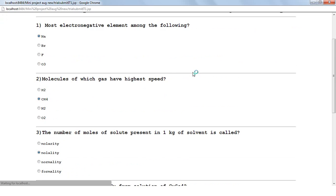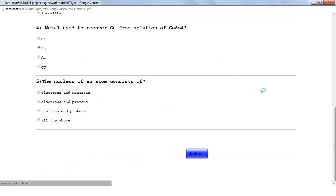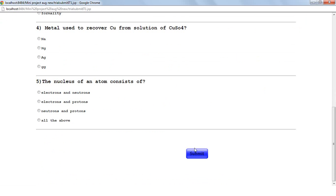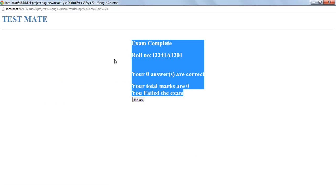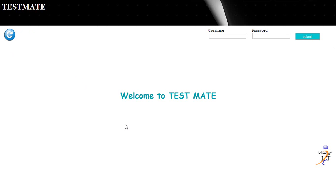Once the student has entered all the options, he can click the submit button at the bottom. The timer will continue running and once it stops, the paper will be automatically submitted. A report will be generated showing that the exam has been completed, along with his role number, how many answers were correct, and whether he passed or failed. Once he clicks the finish button, the exam will be completed.